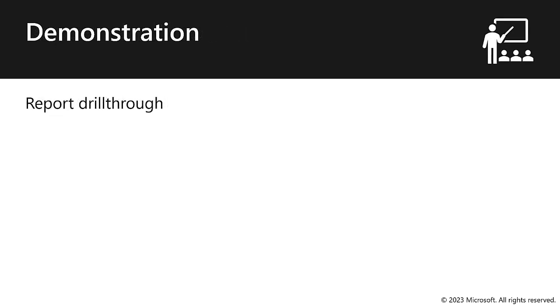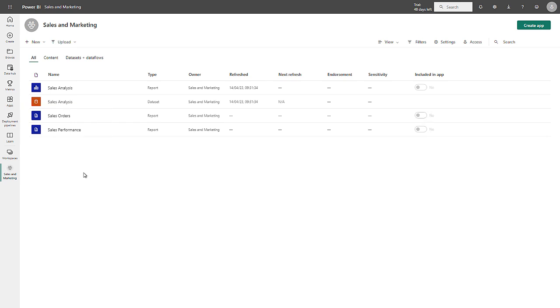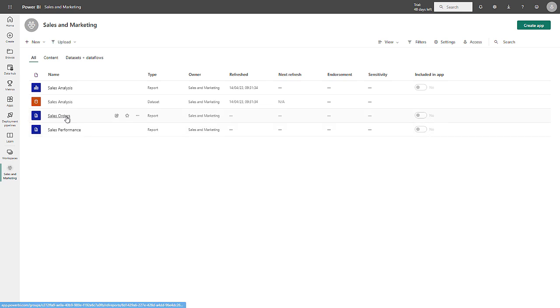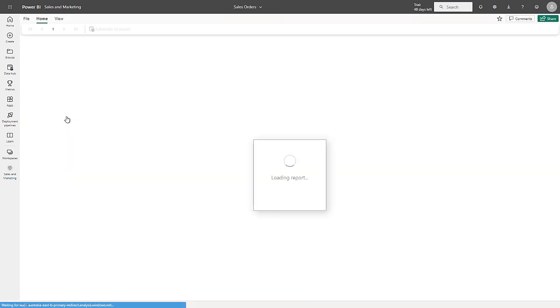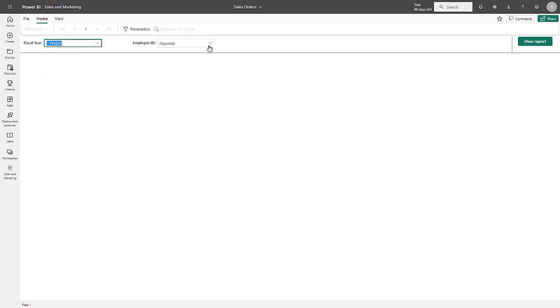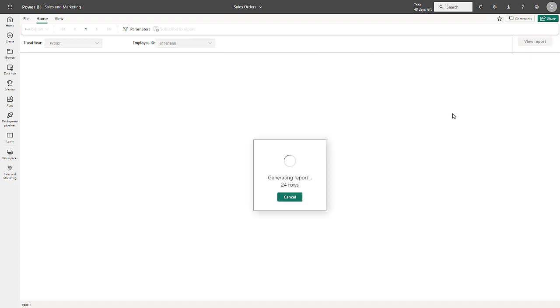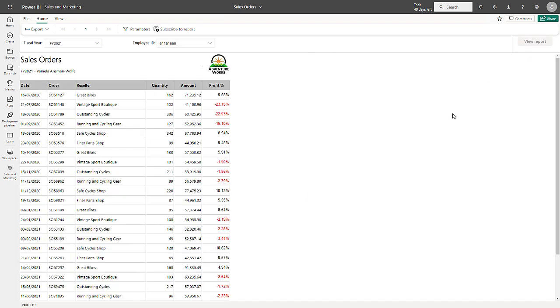Let's see how it works in demonstration. In this workspace, there are two paginated reports, the Sales Orders report and the Sales Performance report. Let's start by taking a look at the Sales Orders report. It has two parameters requiring the entry of a fiscal year and the selection of one or more employees. I'll go ahead and select the first. And here we can see a list of all sales orders for Pamela, the salesperson.